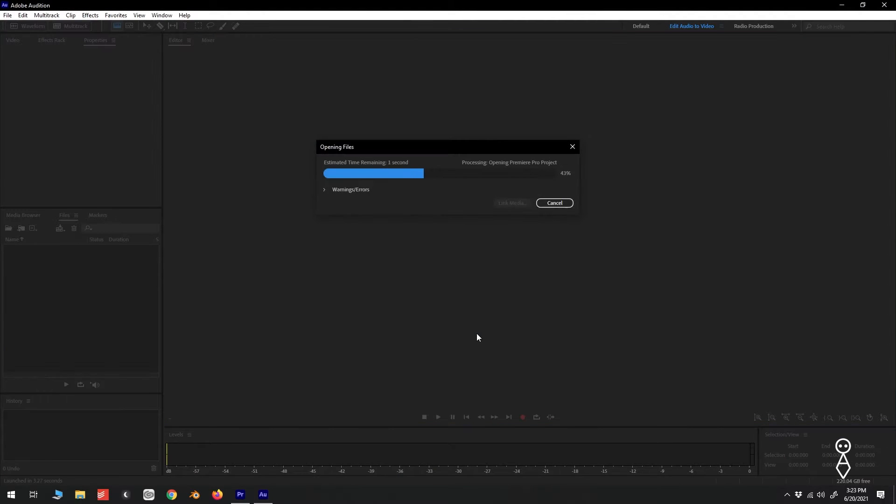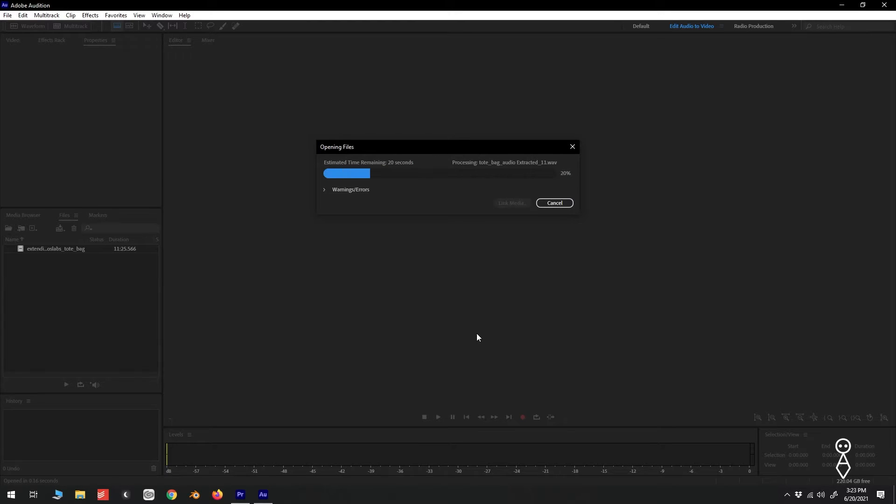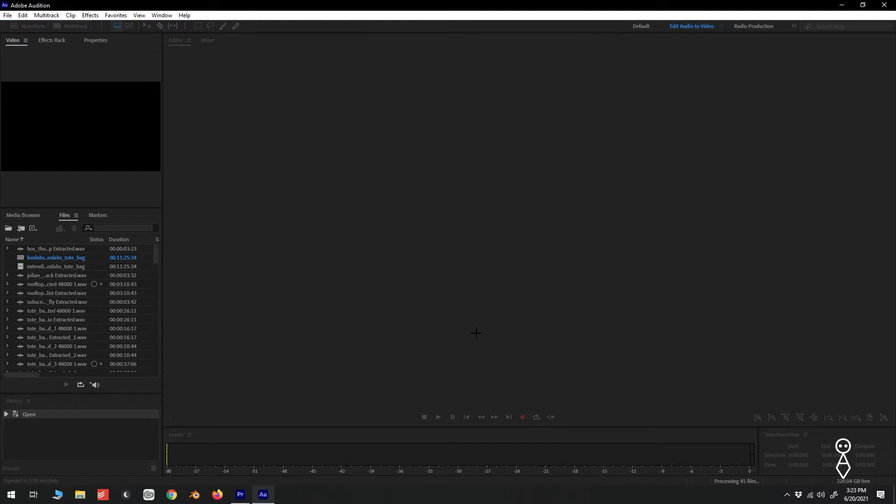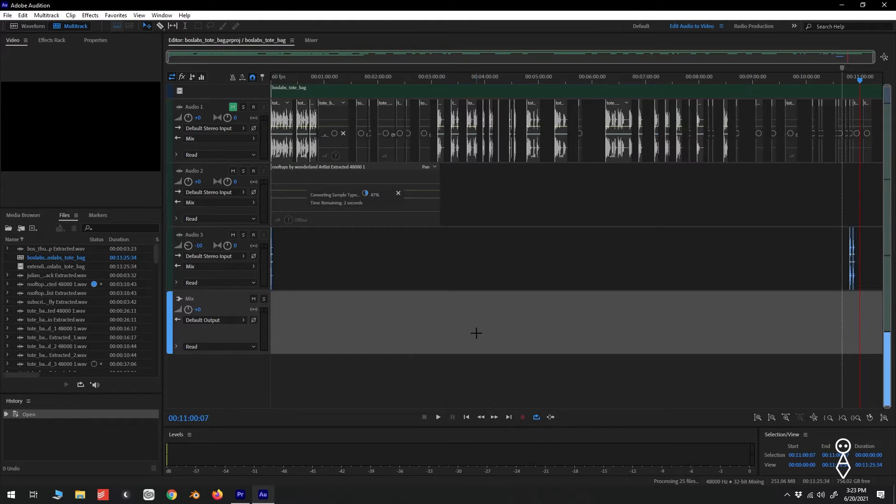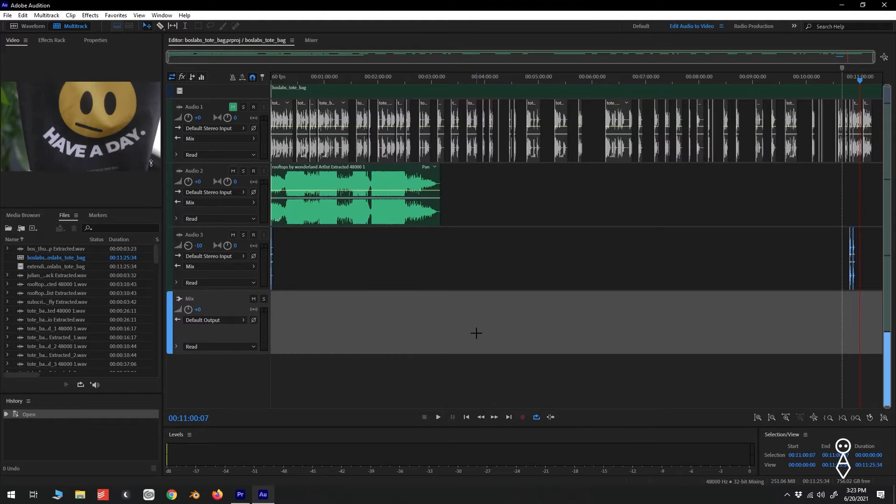Adobe Audition will launch, assuming that you have it installed already. And here we can see our tracks.